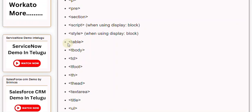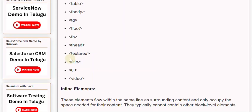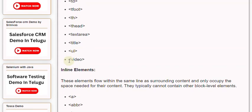<style>, <table>, <tbody>, <td>, <tfoot>, <th>, <thead>, <textarea>, <title>, and <ul> are also block-level elements.